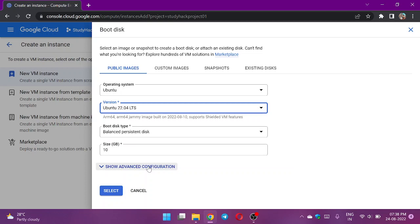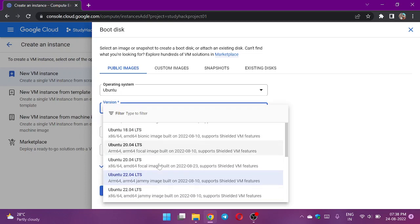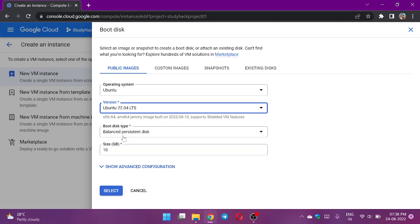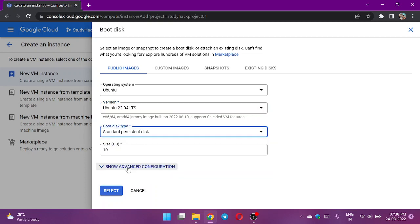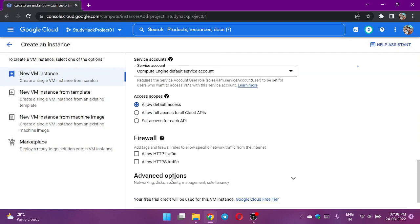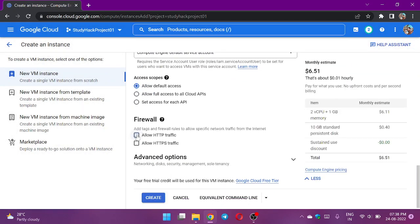I am not using ARM because I will change this type to standard persistent disk. Now I need to allow all HTTP traffic inside it. I am not allowing any HTTPS traffic. The reason is simple: I am not going to build any domain for it, not going to assign any domain name to the IP address, and I am also not going to use any SSL certificate.